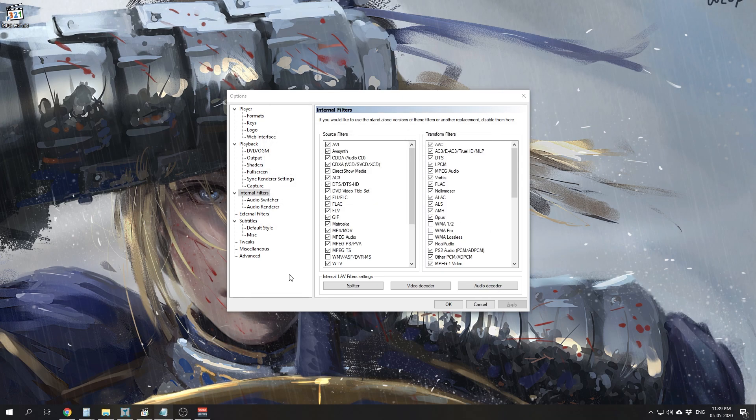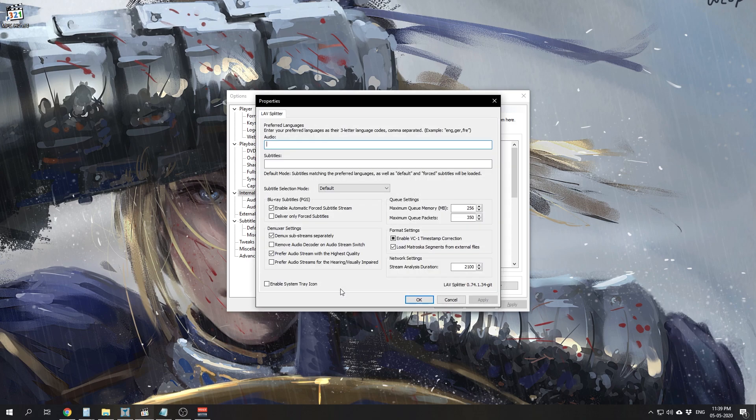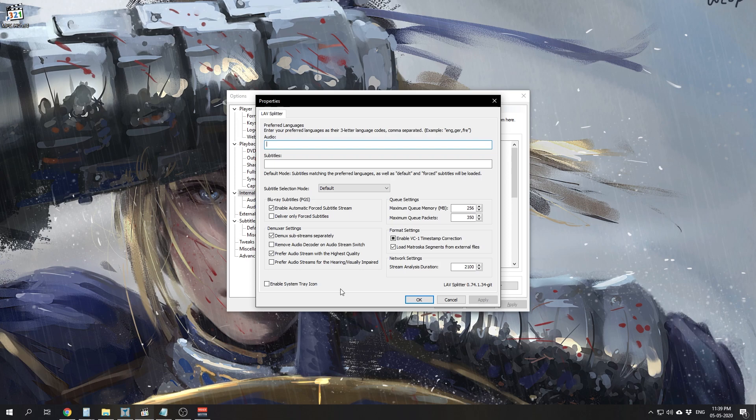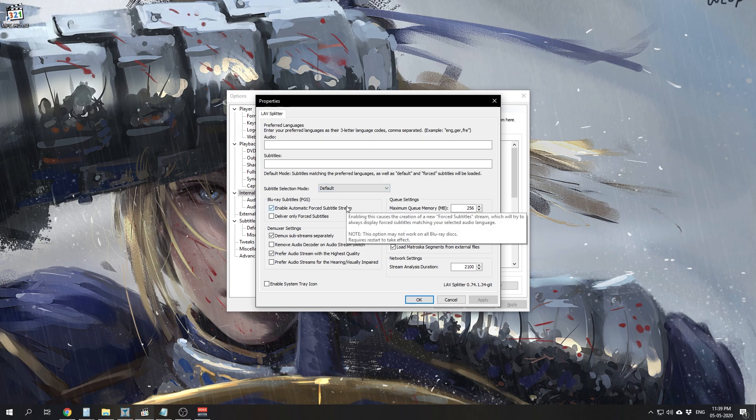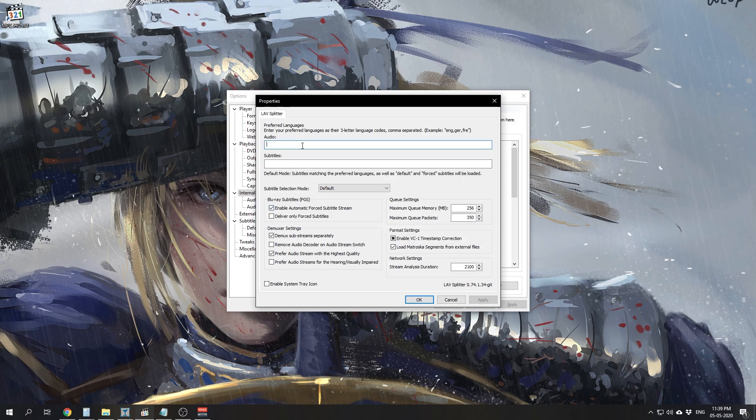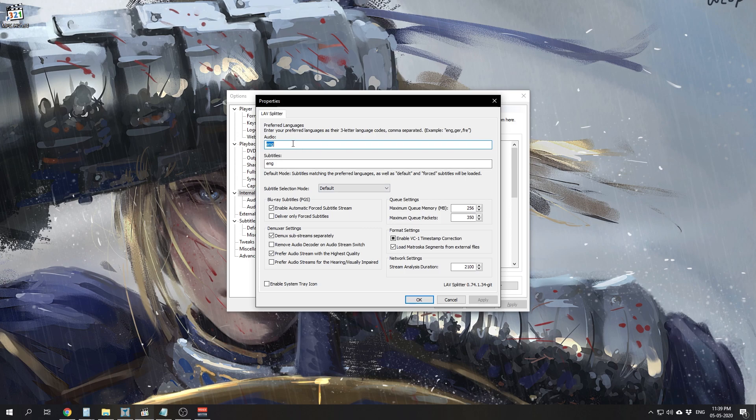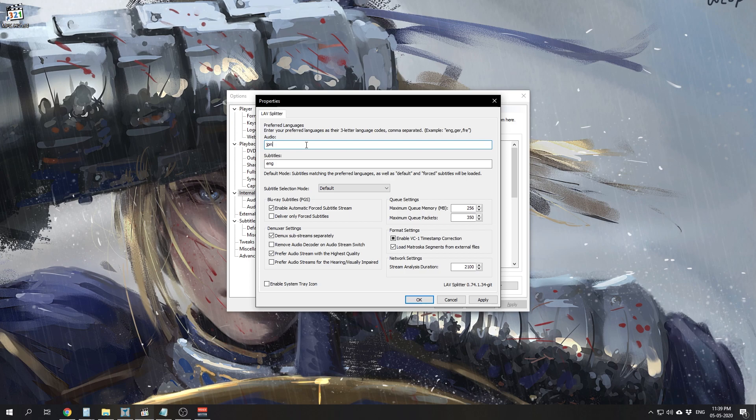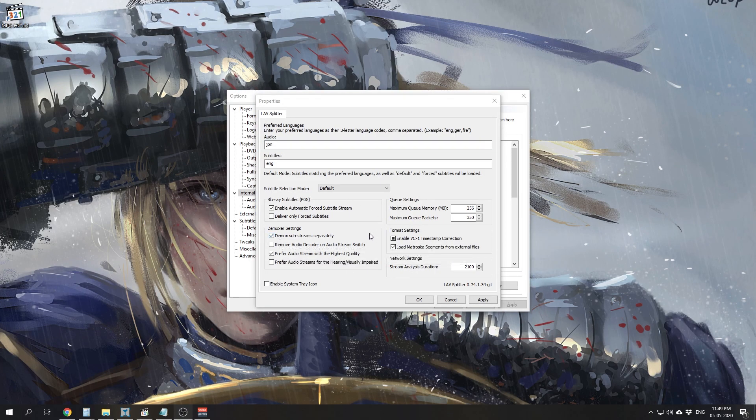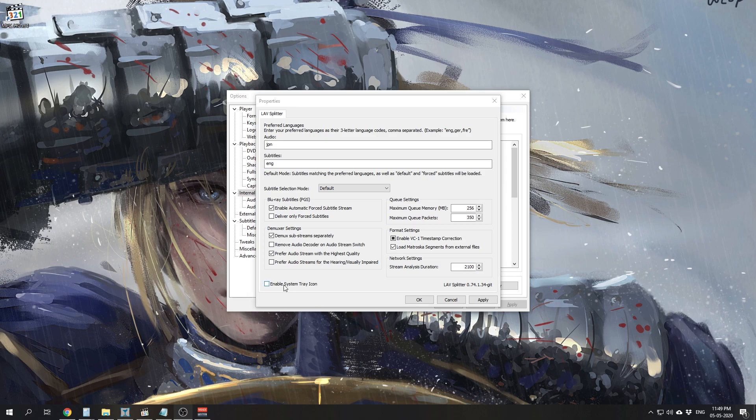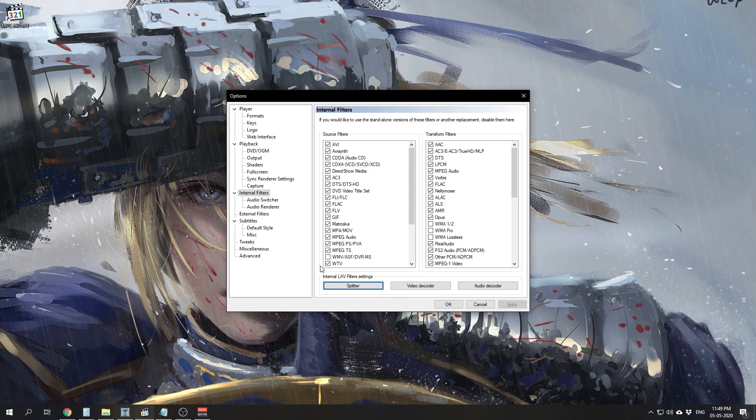Now we are going to go to the Splitter Settings. Here we'll select our preferred audio and preferred subtitle language. We'll keep the subtitle selection mode as default. And now we need to enter our preferred language for multi-audio and multi-sub files as three-letter language code. For example, for English audio and English subtitle, we'd type 'eng' at the audio field and 'eng' at the subtitle field and hit apply. And for example, if we would like to select Japanese audio as default and keep the subtitle as English as default, we'll have to type 'jpn' at the audio field and then 'eng' at the subtitle field and hit apply. For the rest of the settings, we'll keep everything at default, only enable the system tray icon, hit apply, and select OK. So now we are done with LAB filters, and that's about it. That's all there is to install.